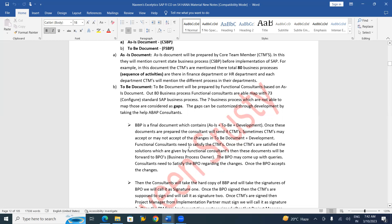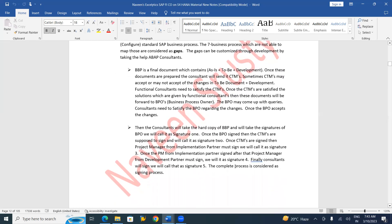Once these documents are prepared, the consultant team sends them to the CTMs — the end user team. Once the end user team verifies and approves, and everything is okay for the CTM members, the documents are forwarded to the Business Process Owner — the head of the organization. The BPO may come up with different queries, and we need to satisfy them. Once the BPO accepts and approves to proceed further, the Business Blueprint phase is complete.